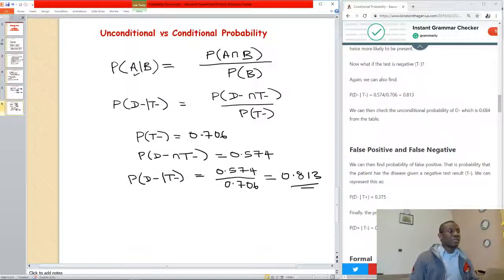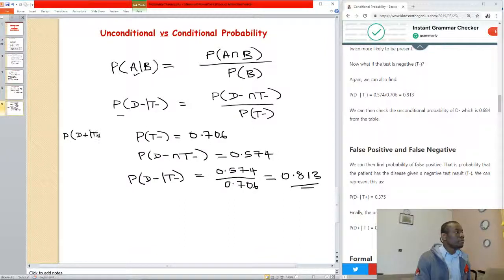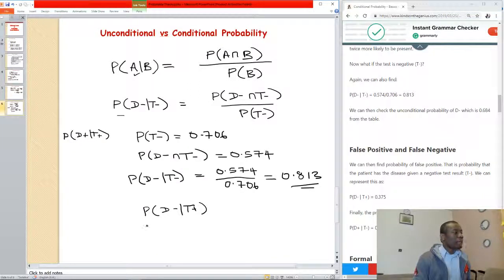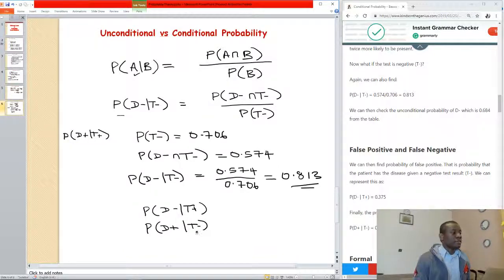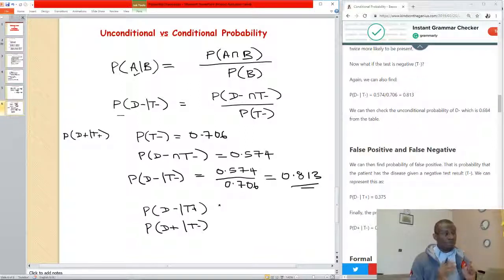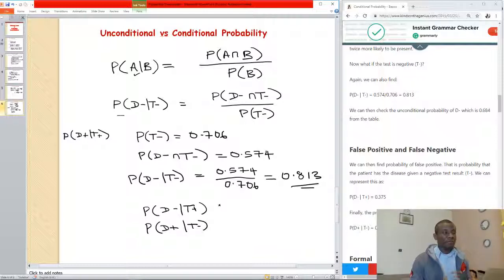Now I'm going to give you a little assignment. We found the probability of D-plus given T-plus. I want you to find the probability of D-minus given T-plus, and the probability of D-plus given T-minus. These are critical statistics — probabilities of errors happening when the test yields a particular result when actually it is the opposite. This brings us to false positive and false negative, which we will cover in the next class. Thank you for viewing, and please subscribe to my channel.